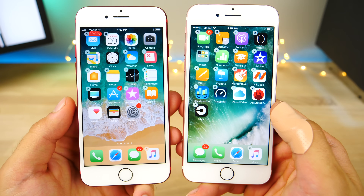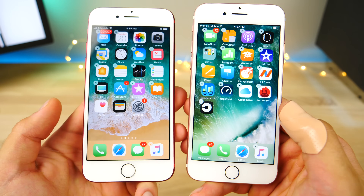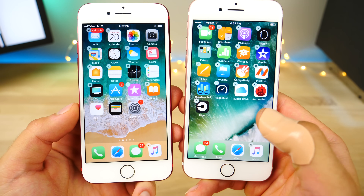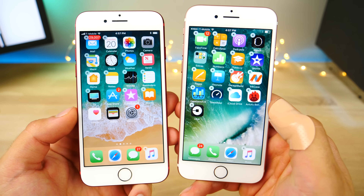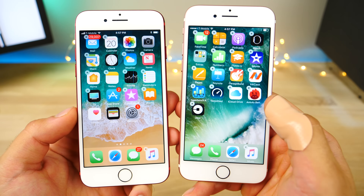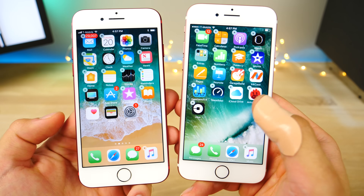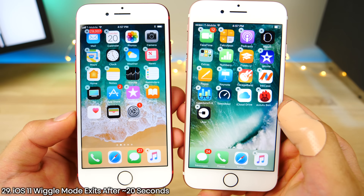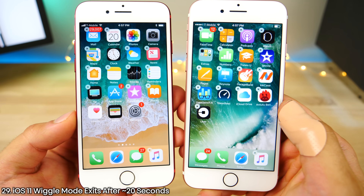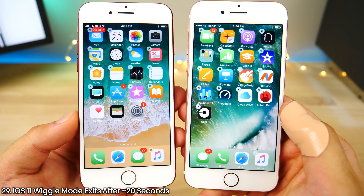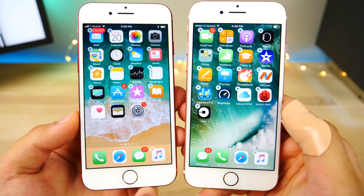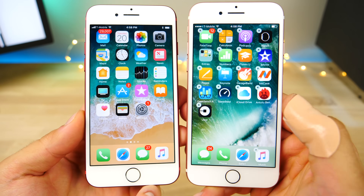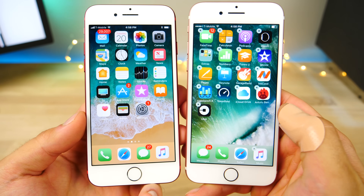If you enter wiggle mode on iOS 11 and leave it, on iOS 10 it would never ever end — it would just keep wiggling until your device timed out or it would never stop. On iOS 11, it will stop after about 15 seconds by default and go back to normal mode, just like that — it ends on its own.